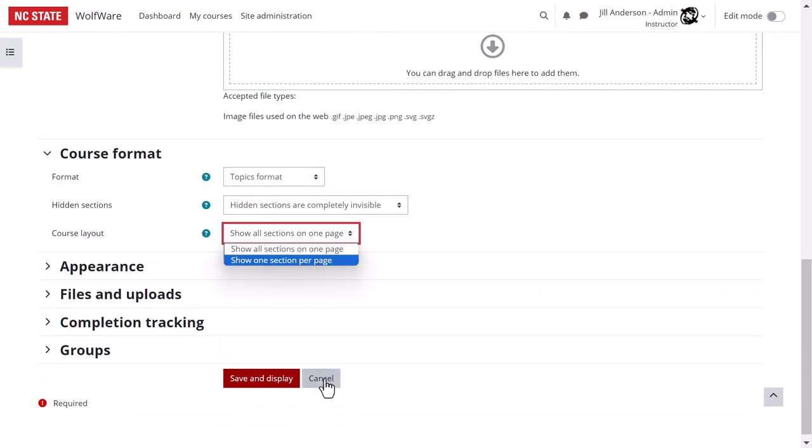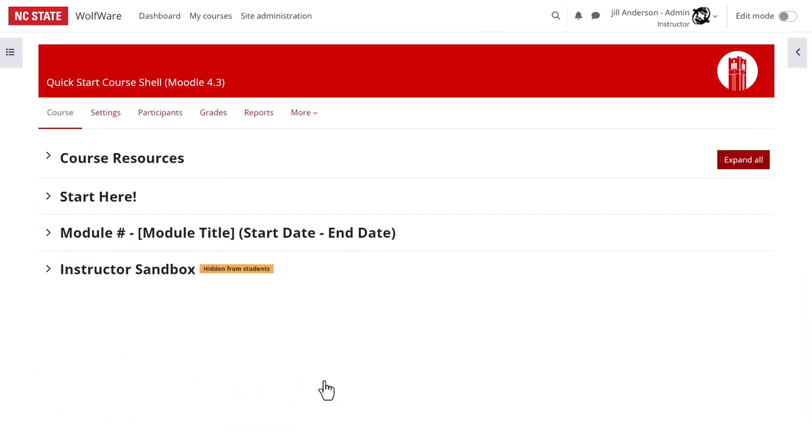The sections in the Quick Start Course Shell include a course resources section, a start here section, a sample module, and an instructor sandbox, which is hidden from students. The instructor sandbox is simply a place for you to work and plan directly in your Moodle course, but in a place where students won't be able to see items until or unless you move them into a visible section.